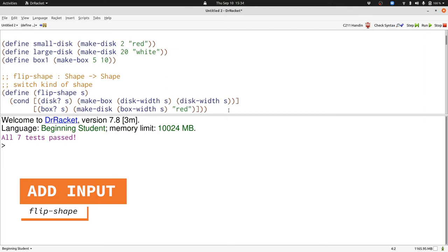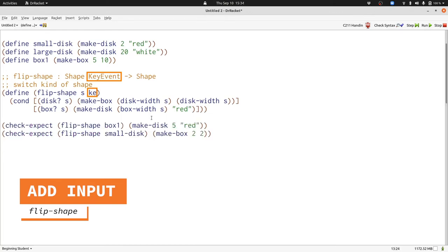First, I'll add it to the signature. Next, I'll add it to the header. And now I'll add key events to our examples. Here are two example keys that I could have pressed. It doesn't matter what I choose because we're ignoring the key event KE.